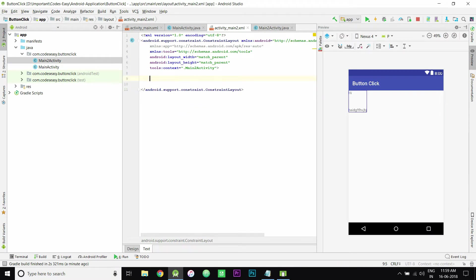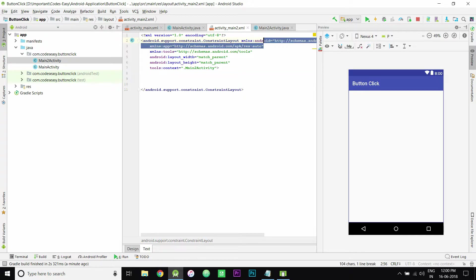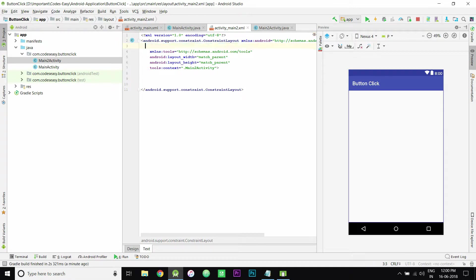After creating this activity, you can create a new text view or something so that you know that the new activity has opened.